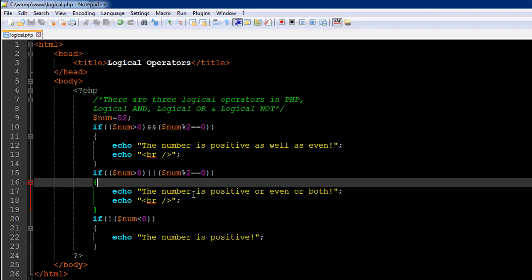If this OR condition evaluates to true, we display the message 'the number is positive or even or both' — it could be that one is true and the other is false, or both are true. Any one just has to be true. Then again I have echoed out a break tag.